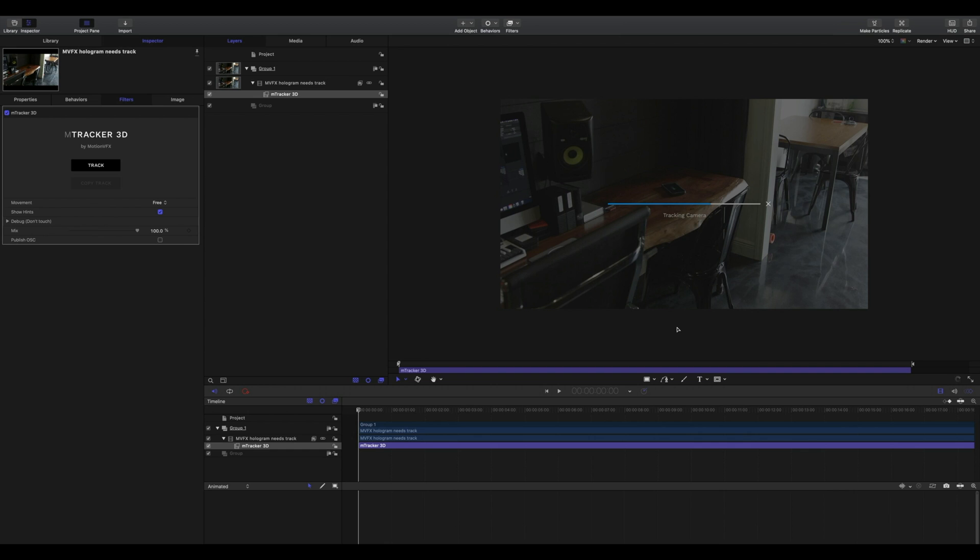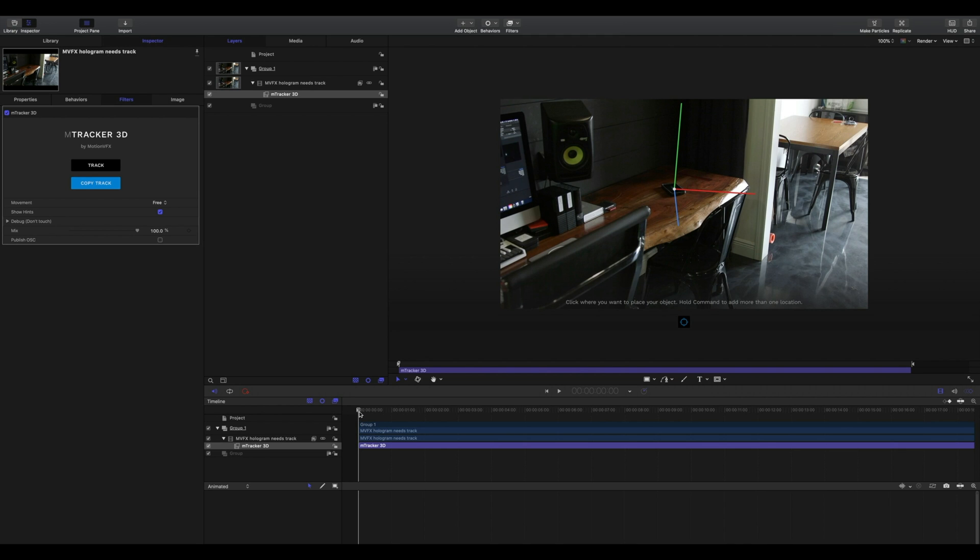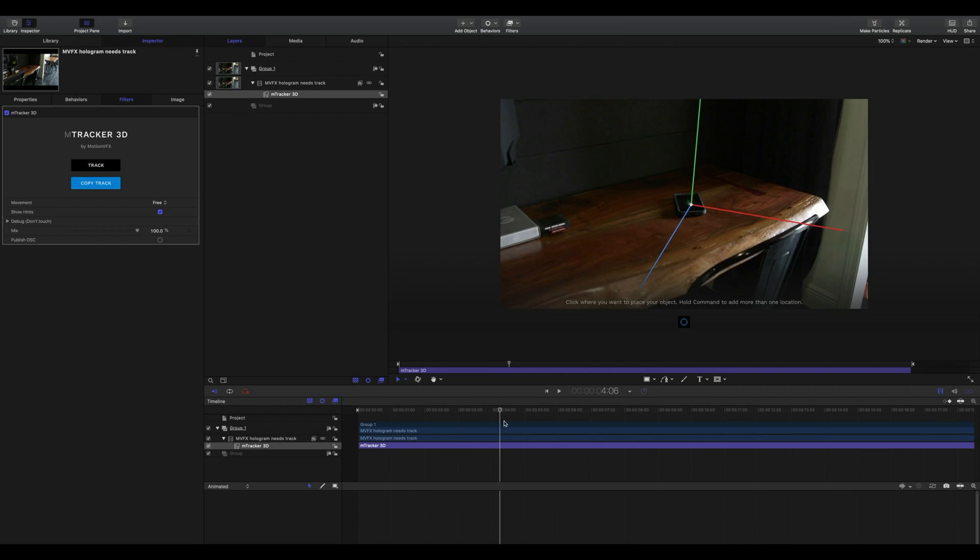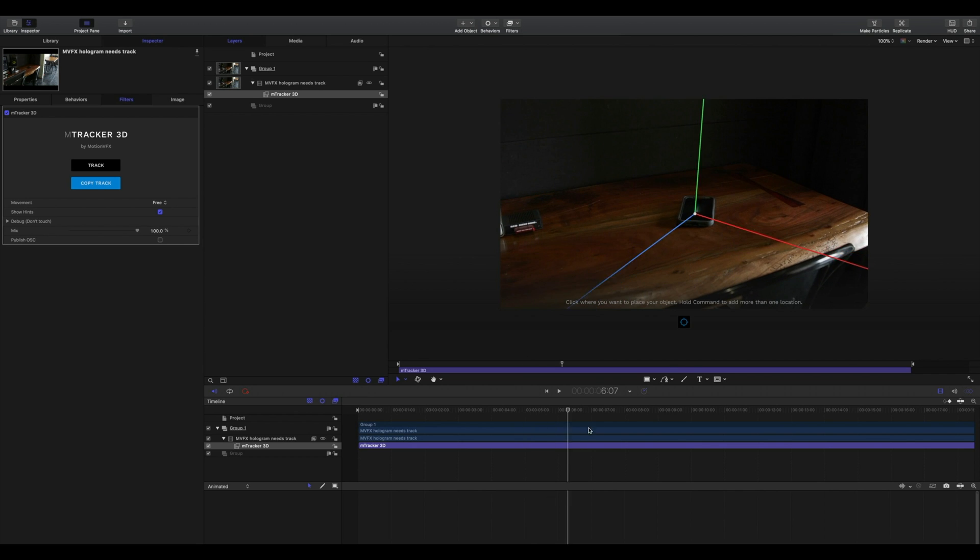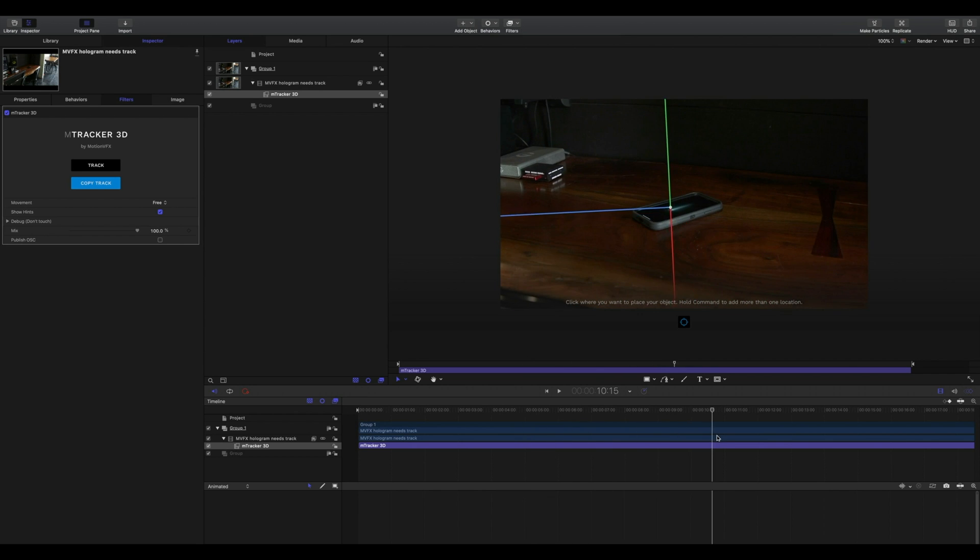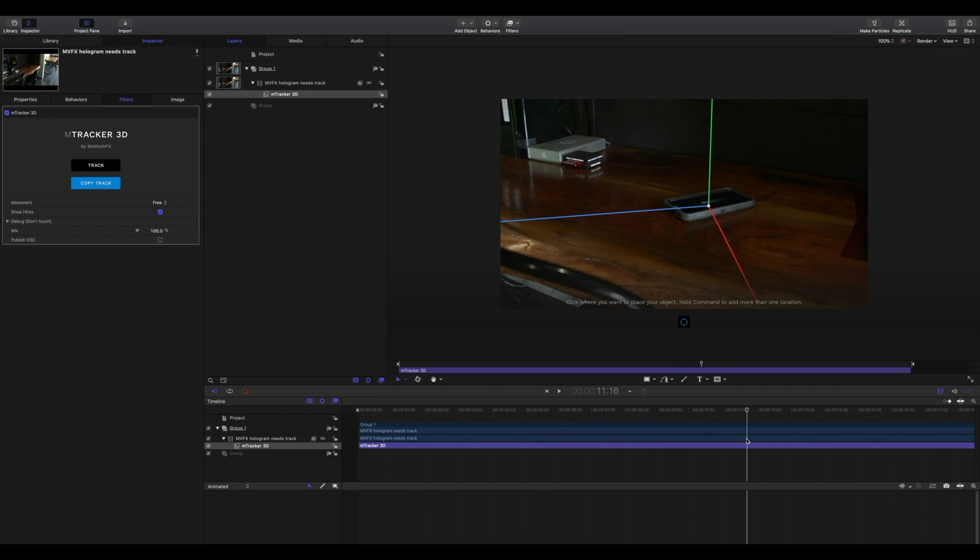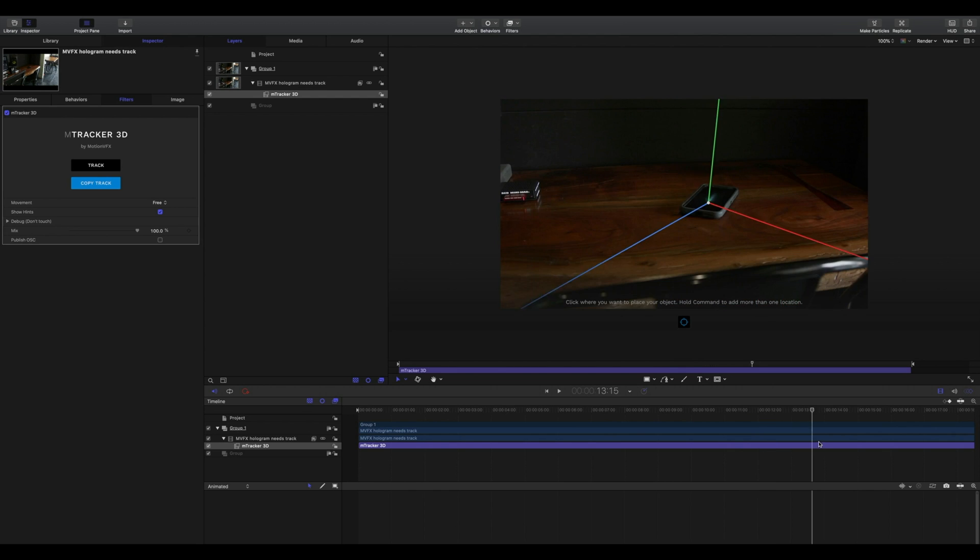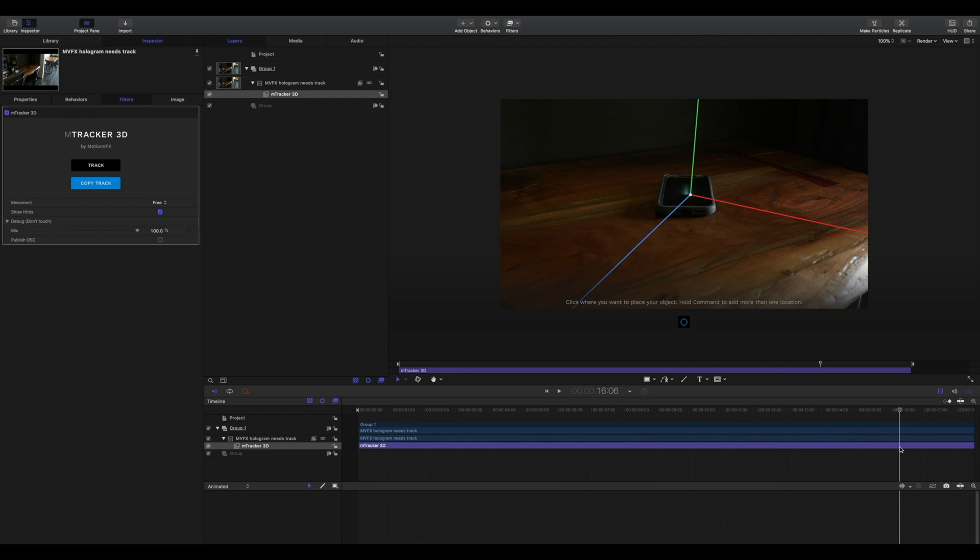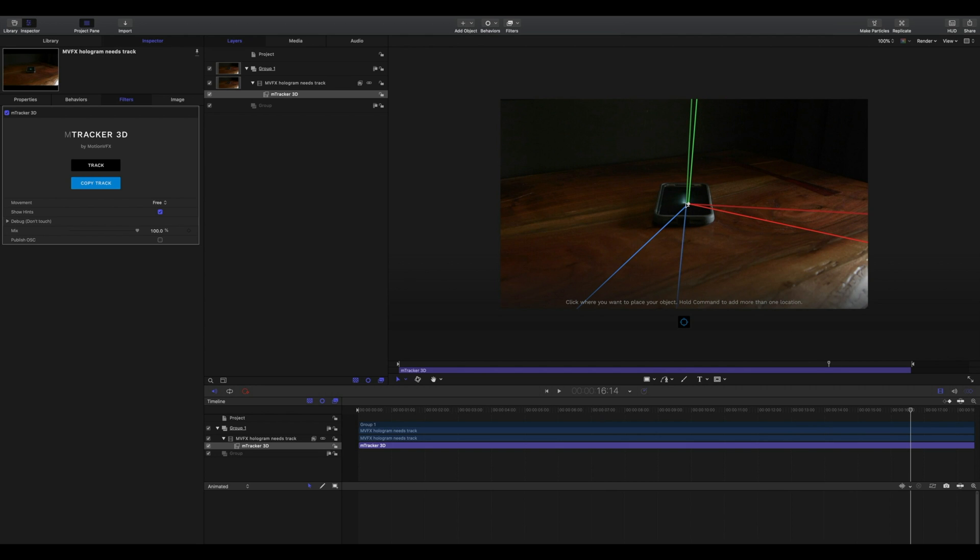Once your footage is done tracking, select your target button and find where you want to place your object in 3D space. We're going to scrub through just to make sure that we're exactly where we want to be. Upon reviewing my timeline, I noticed that I need to change the placement of my 3D object. It's very simple to do. Just click a new location and the entire timeline will be updated.